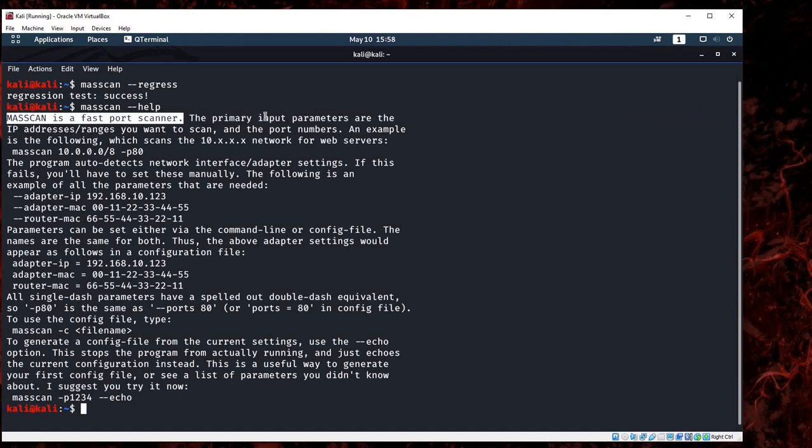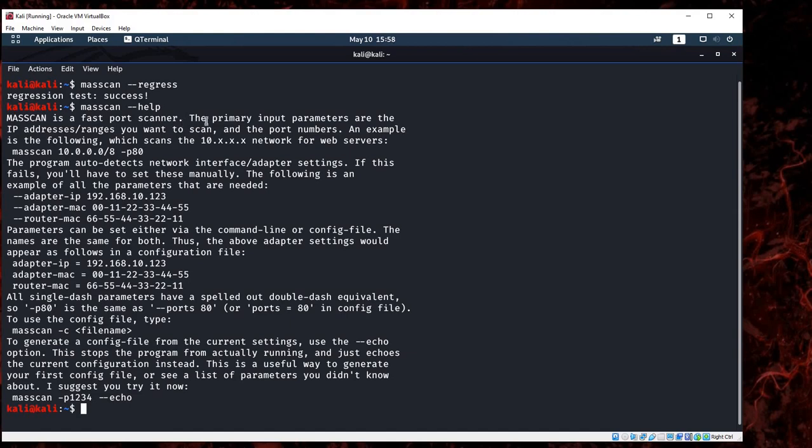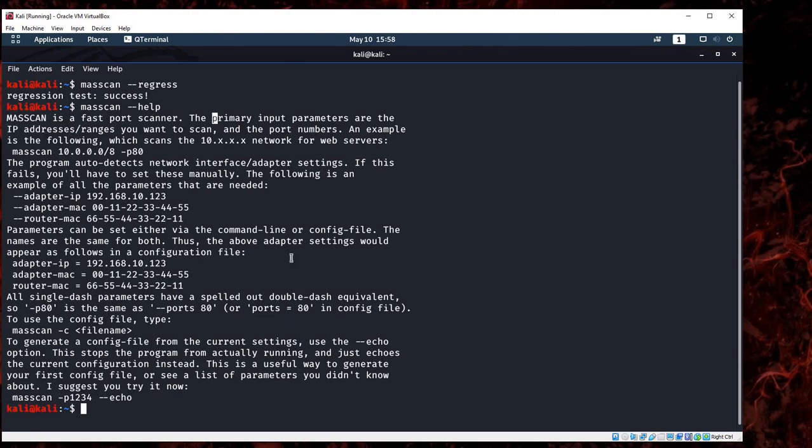It will tell you that this is the fastest scanner to scan the ports and also the IP addresses. Let's give some examples.